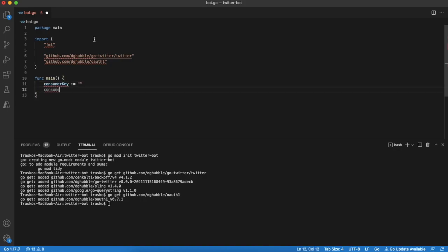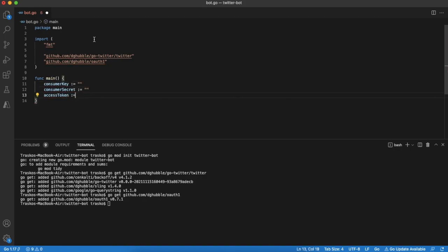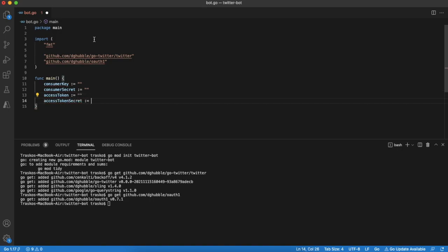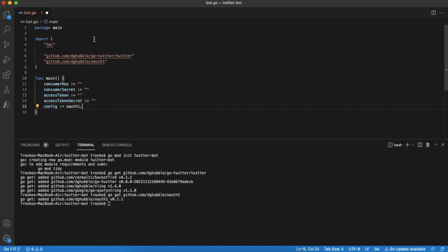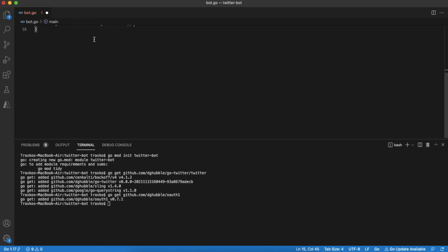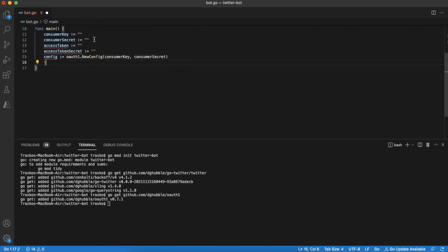For the start we define variables for Twitter account credentials. We will fill them in later. Creating objects for OAuth authentication process. We need a config and a token.